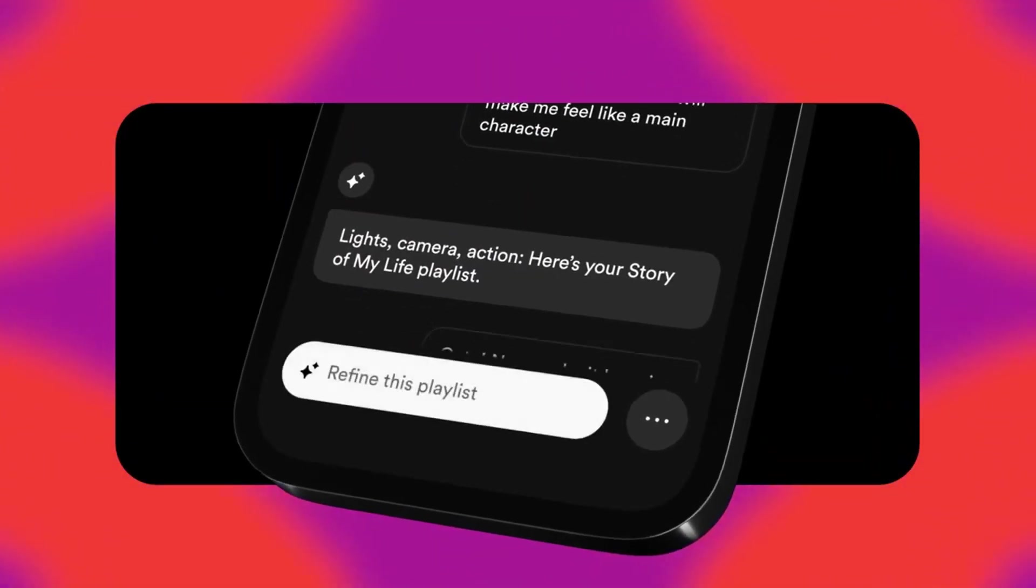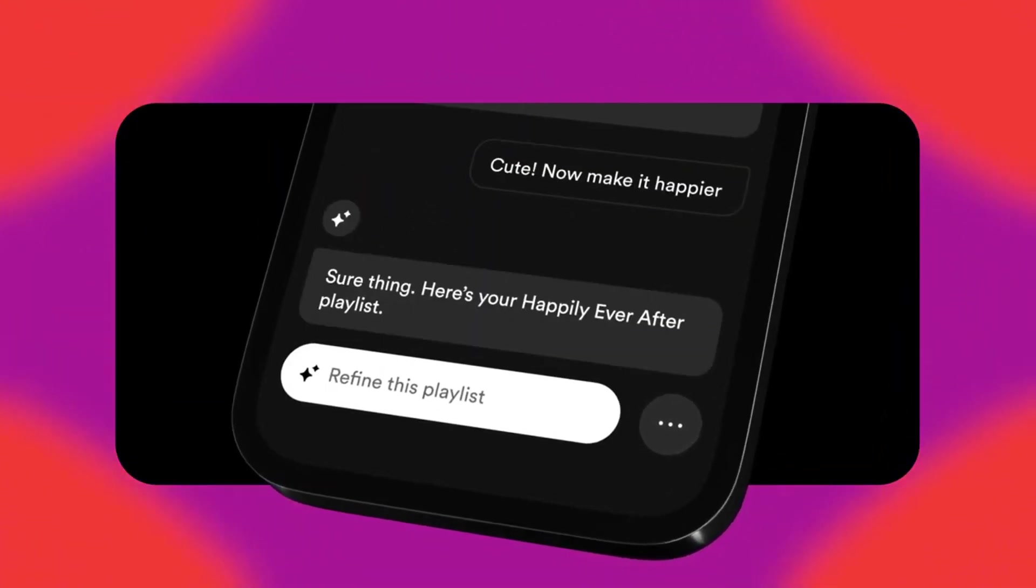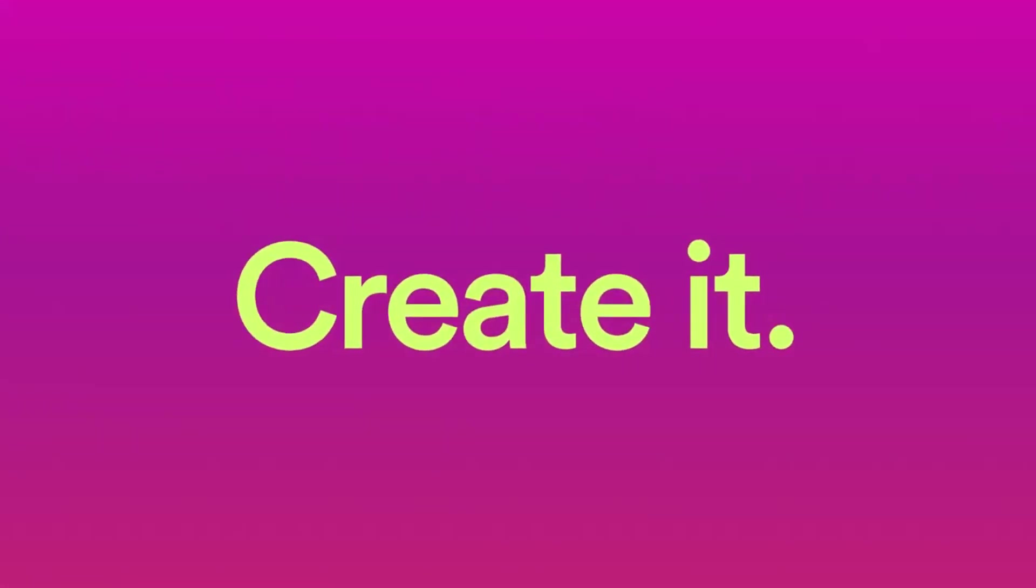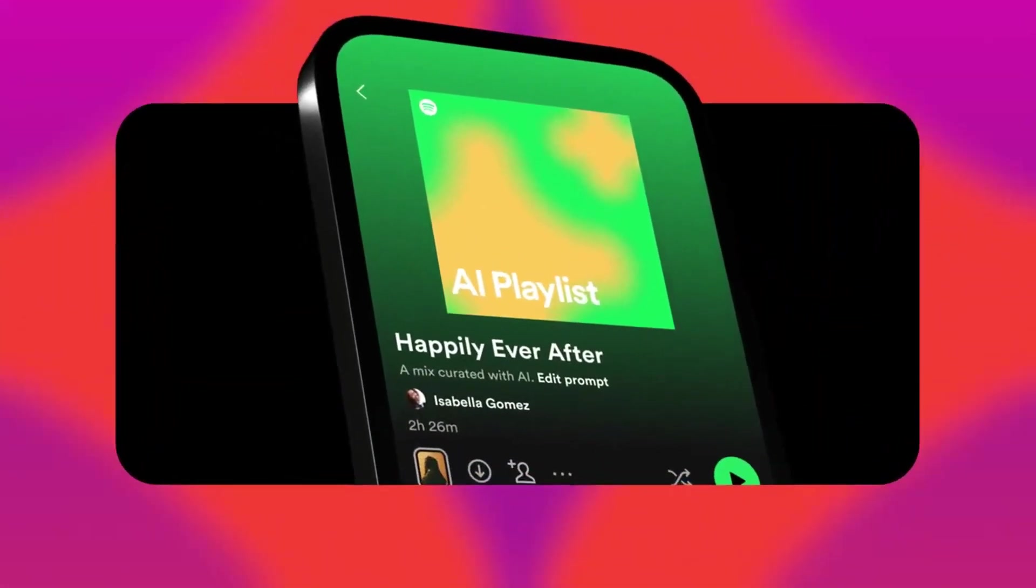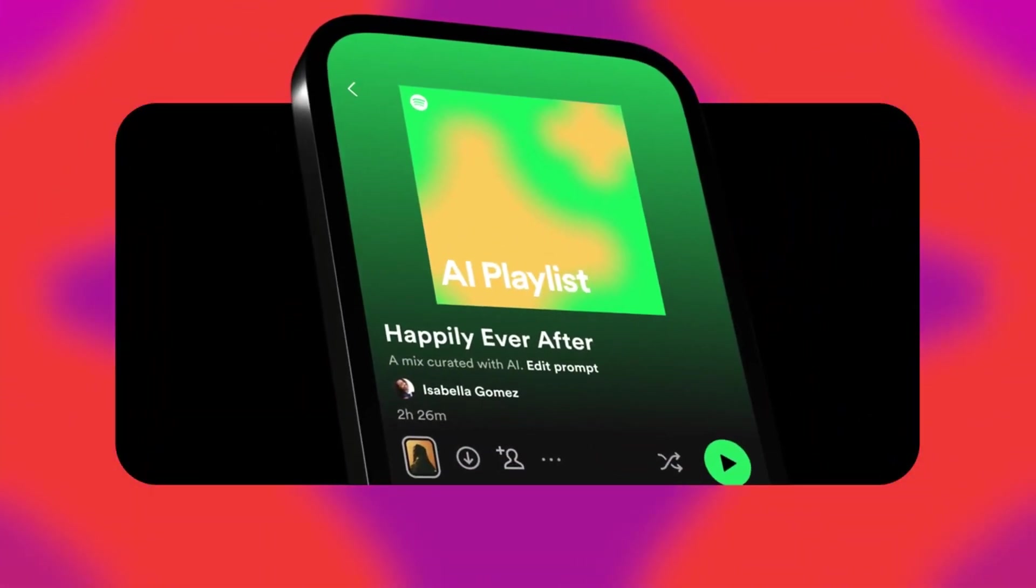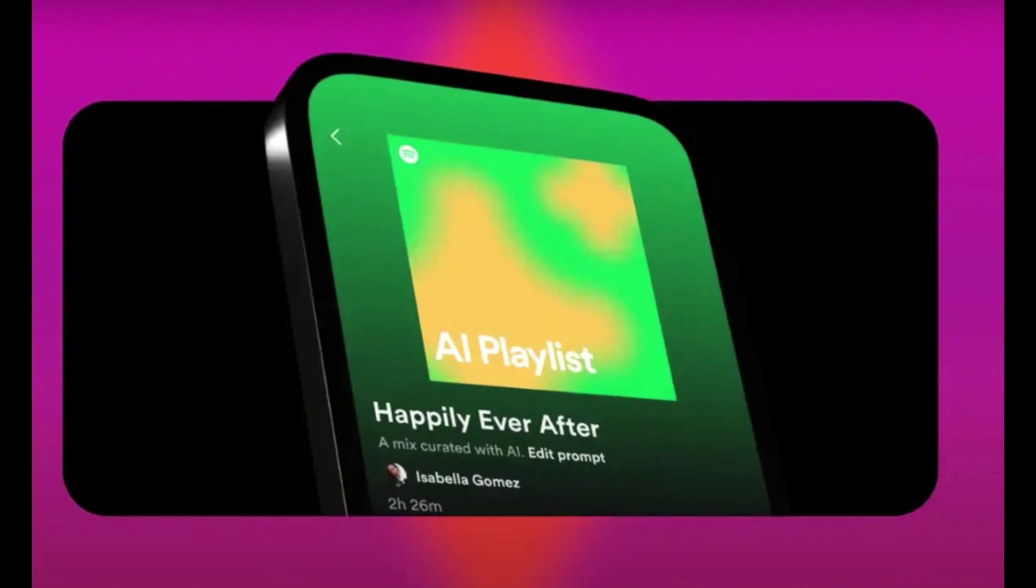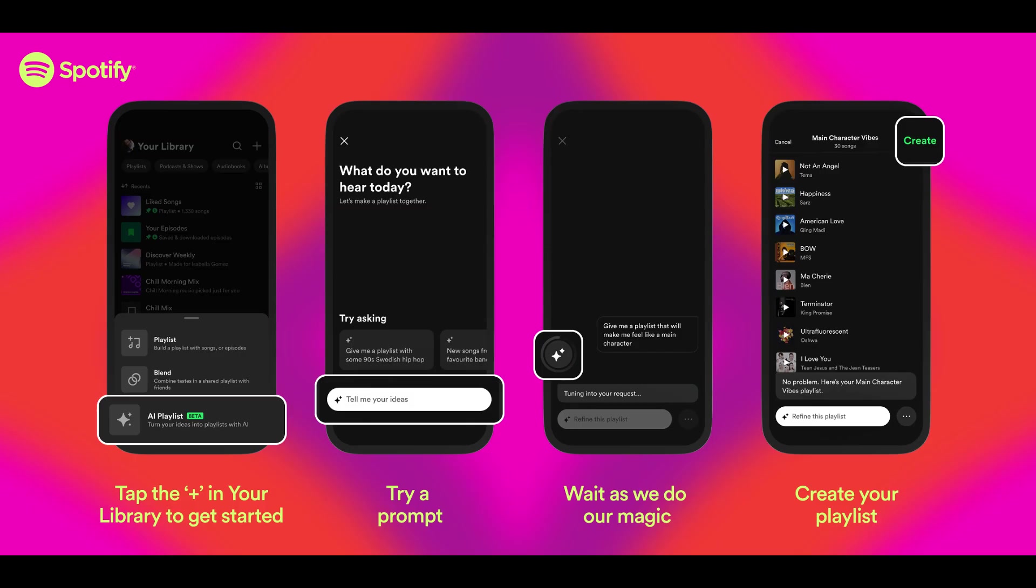And the customization doesn't stop there. Once your playlist is generated, you can fine-tune it with voice commands like Add More Indie or Mix In Some Classics. The possibilities are endless.